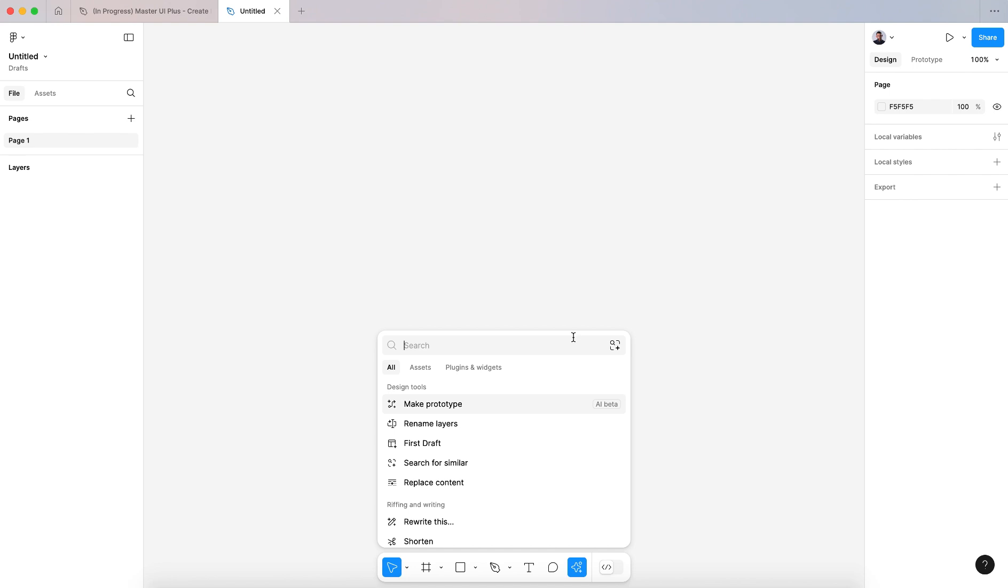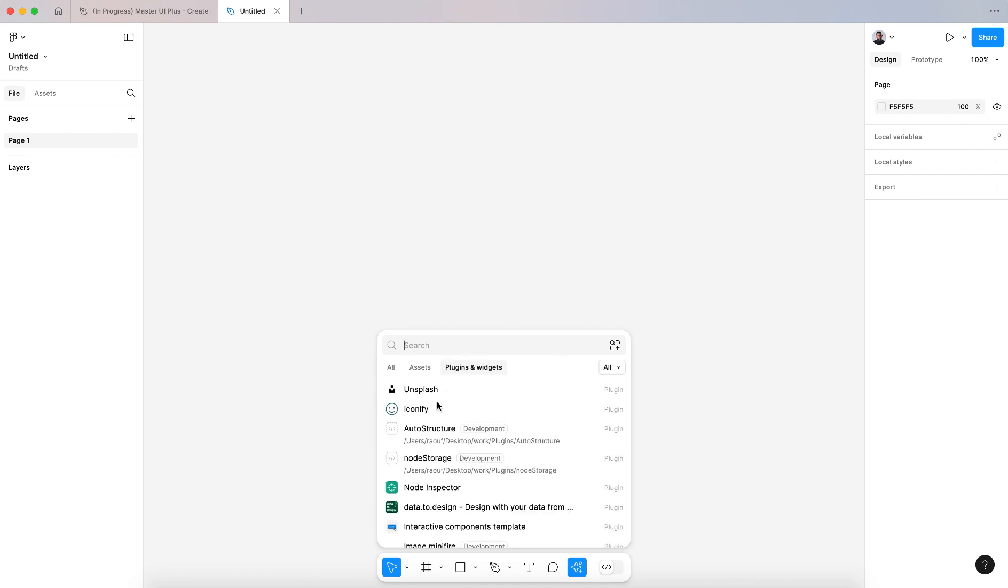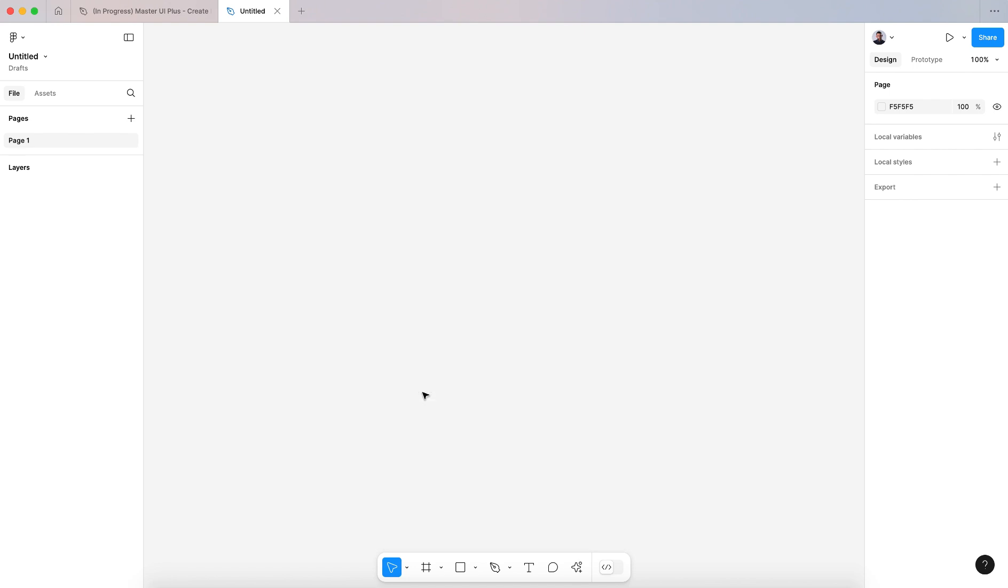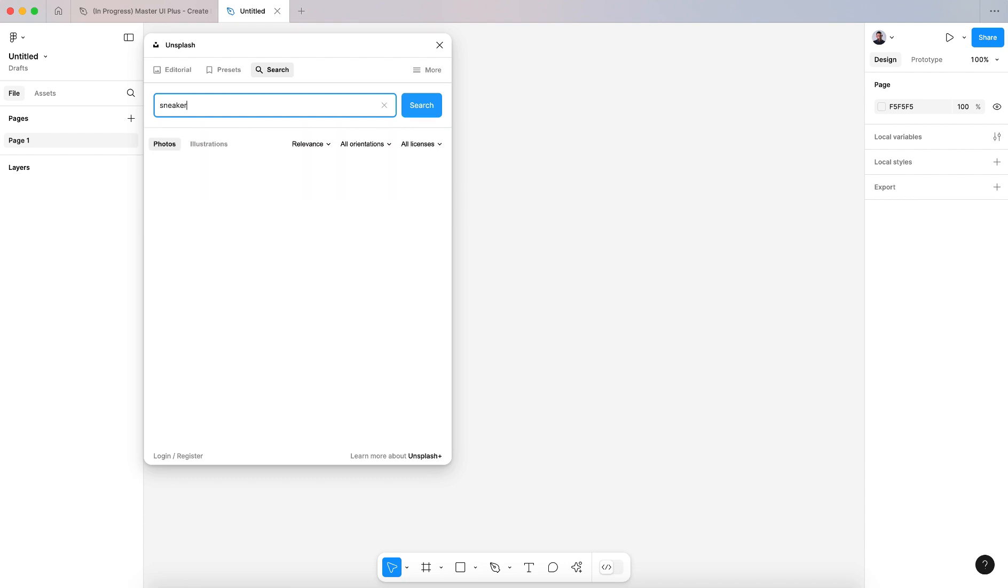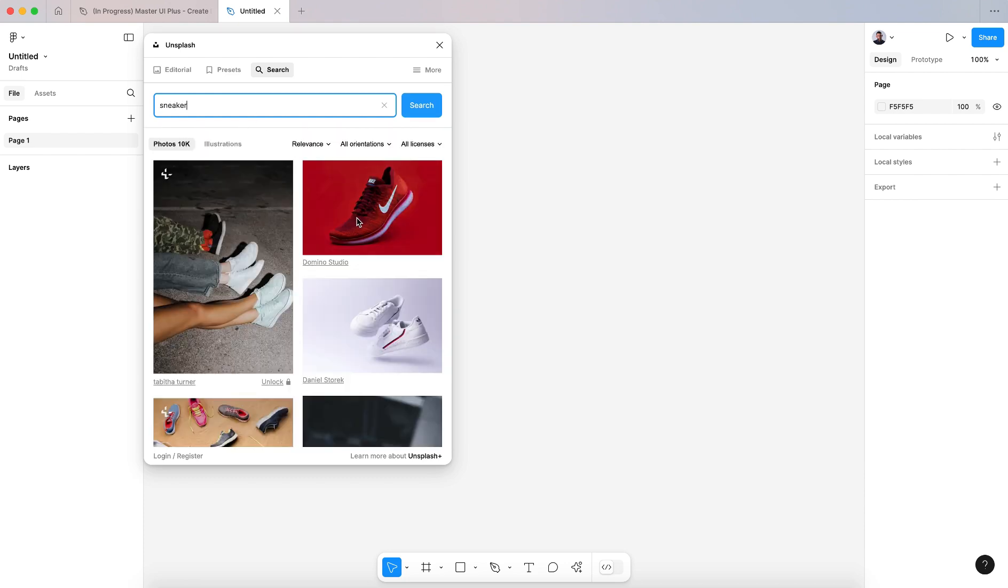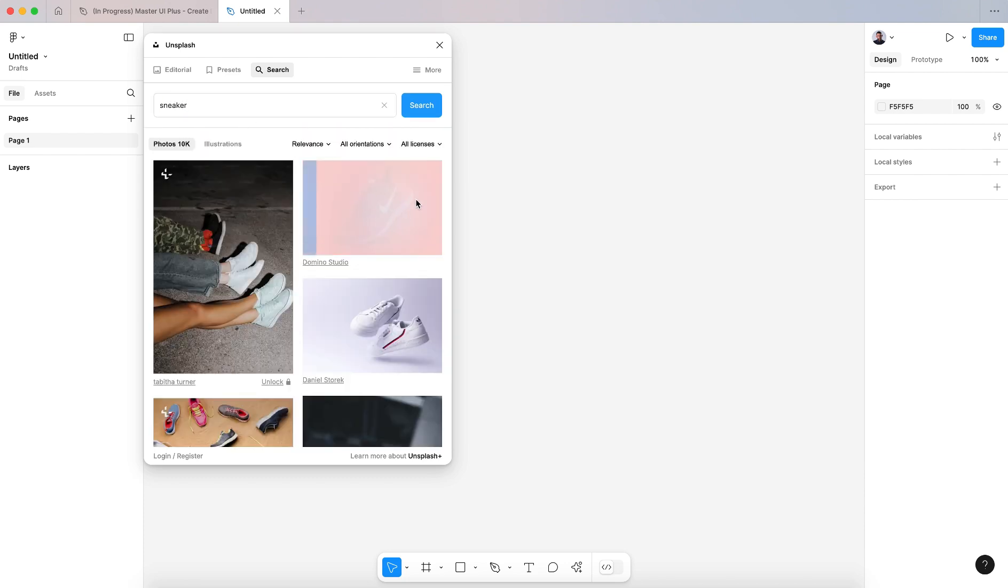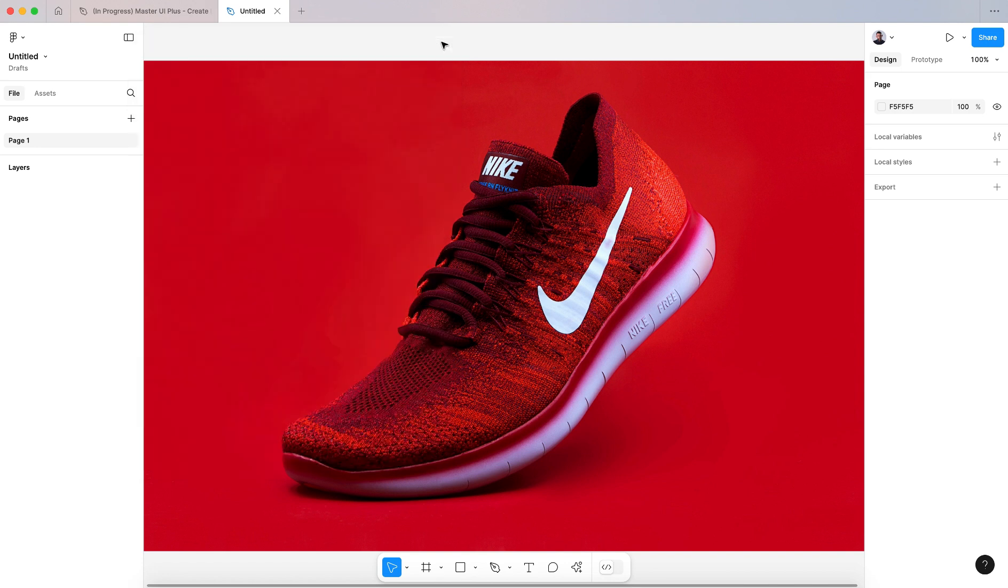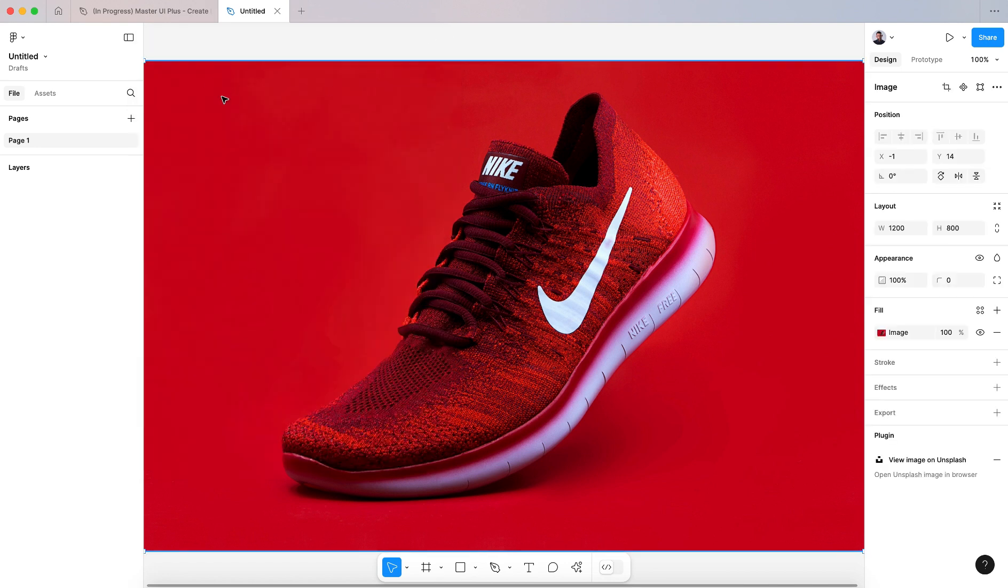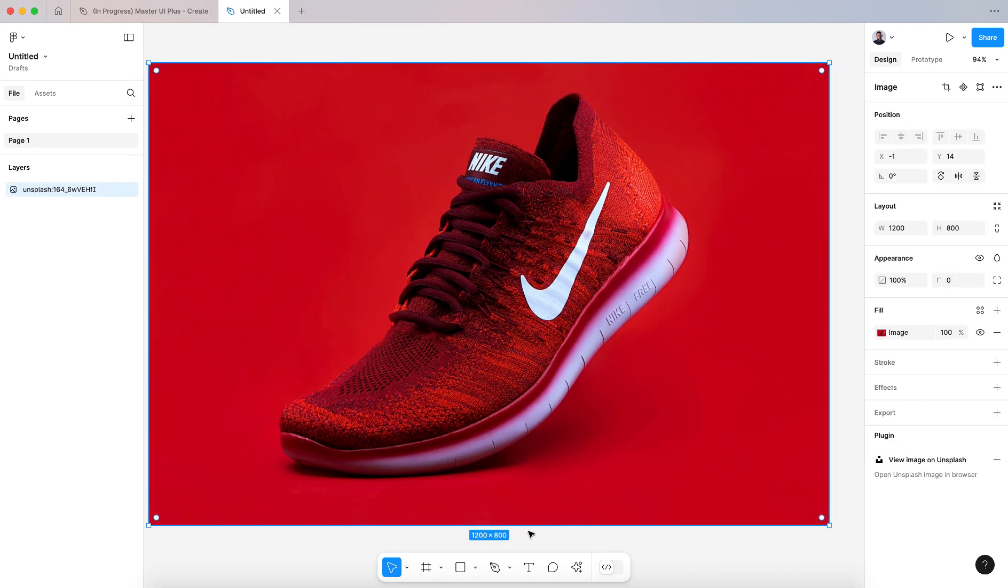Let's go and pick from Unsplash an image, then I'll show you how to remove its background using Figma AI. Let's pick a simple image of a sneaker and here I'm going to select my image.